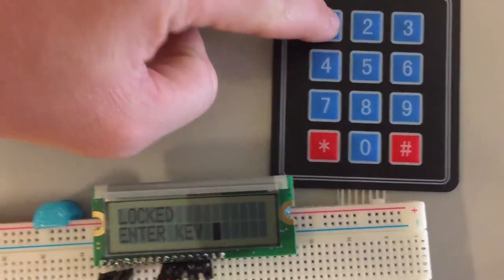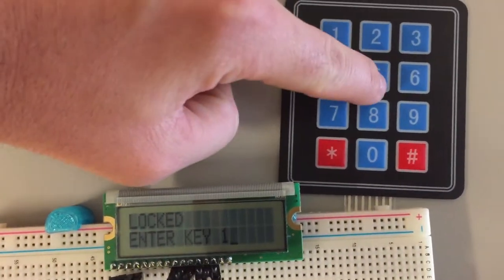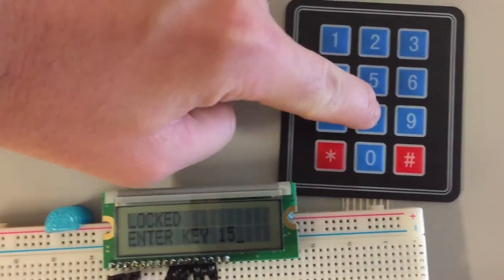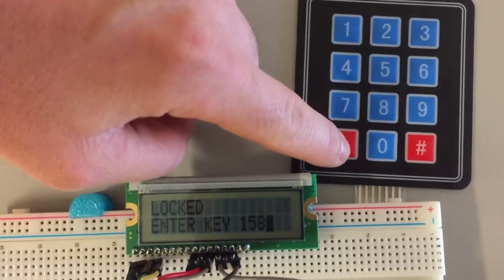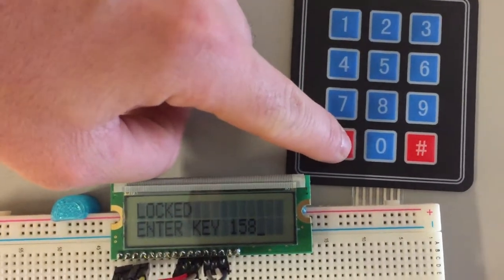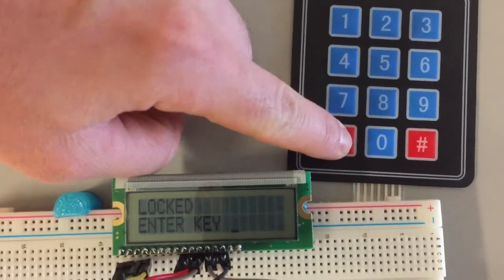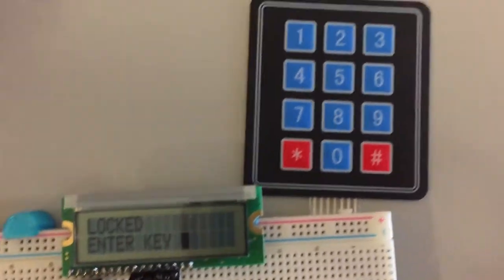Next we'll try clearing a number that we've already started inputting in. So asterisk will clear it, which it did.